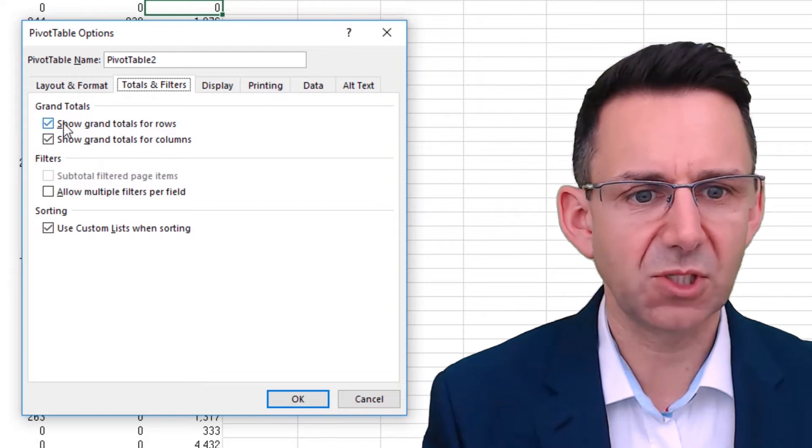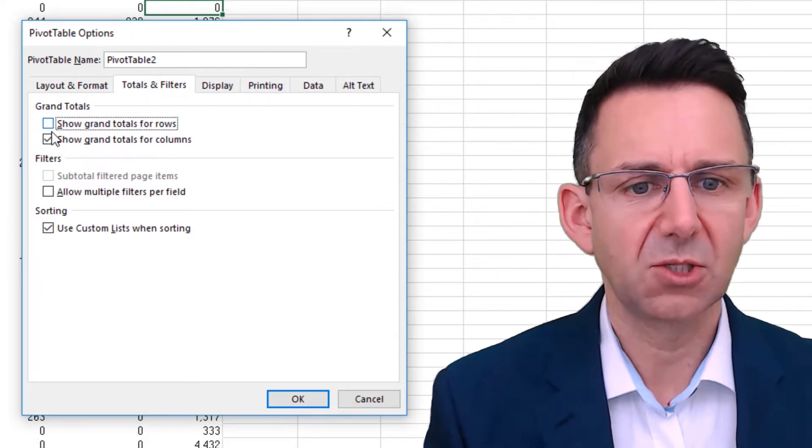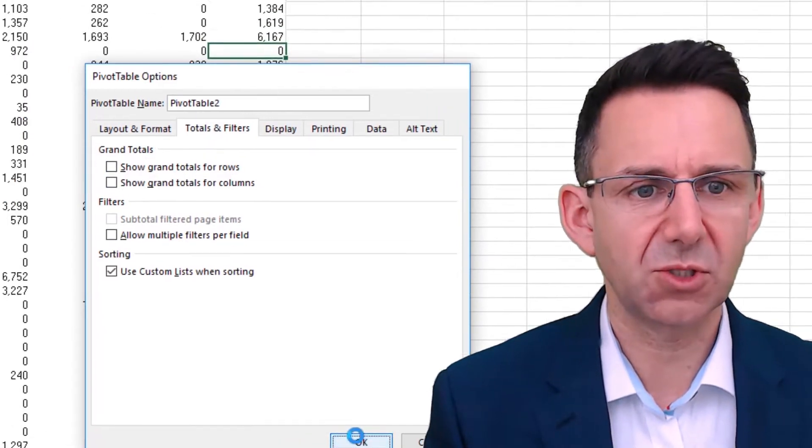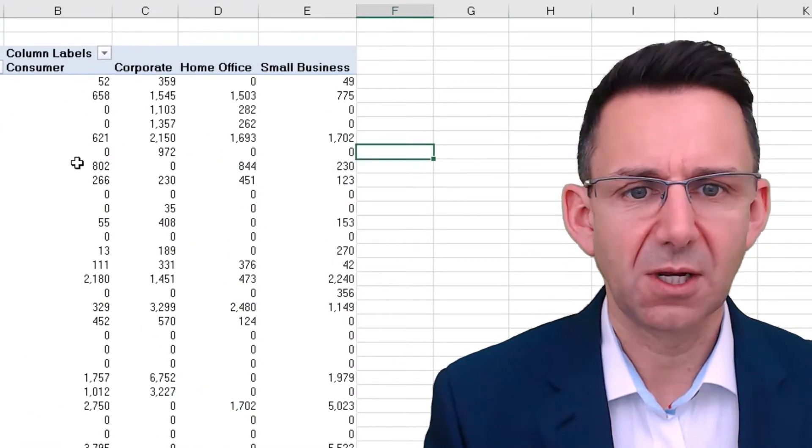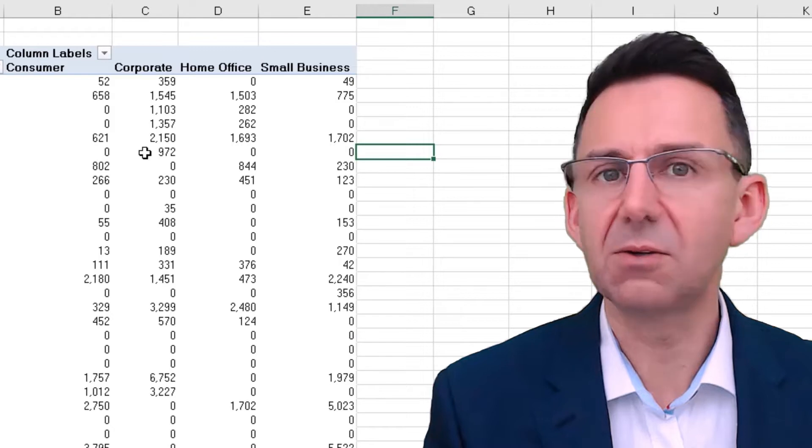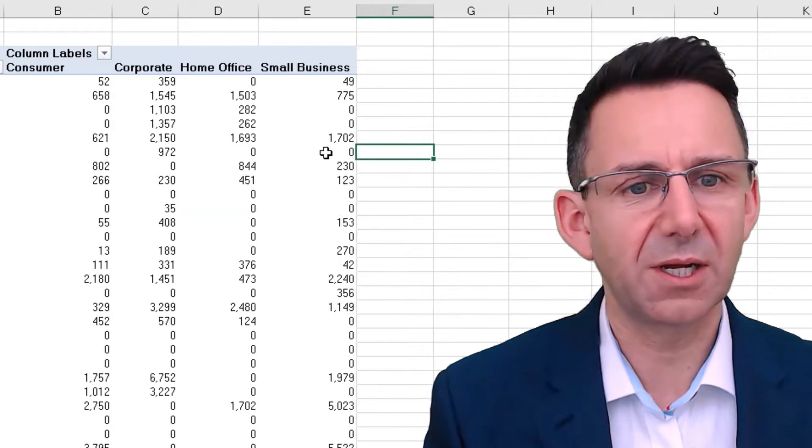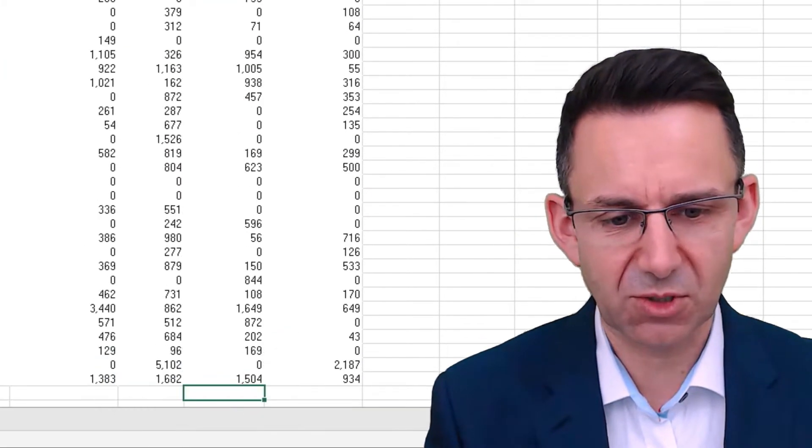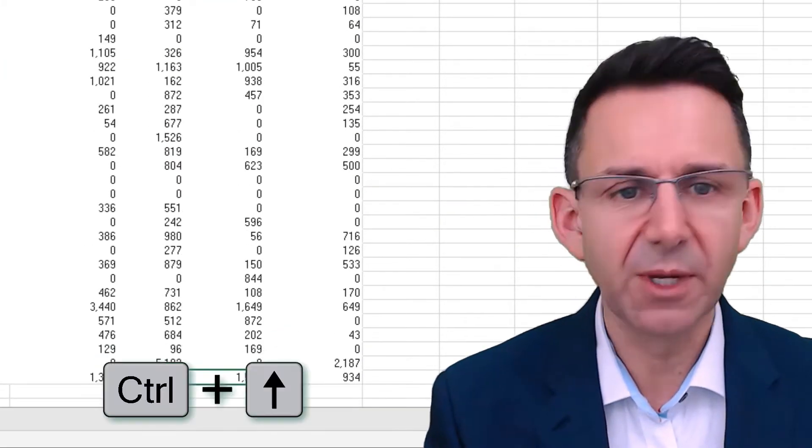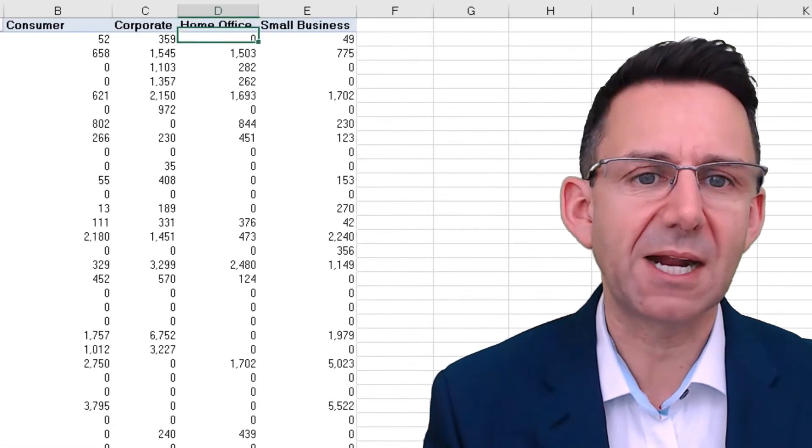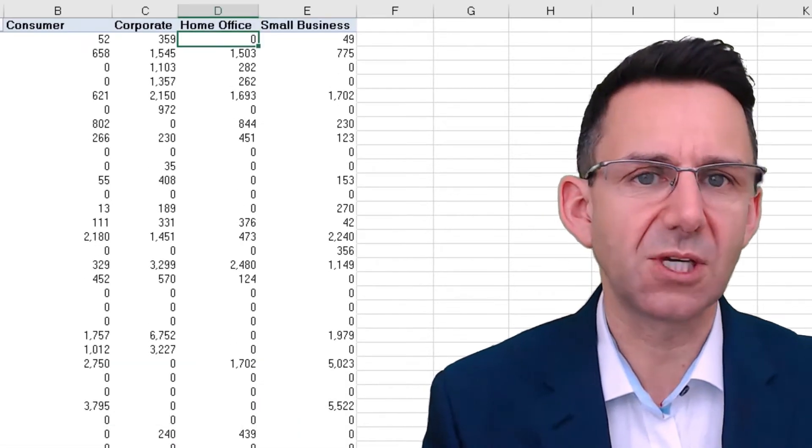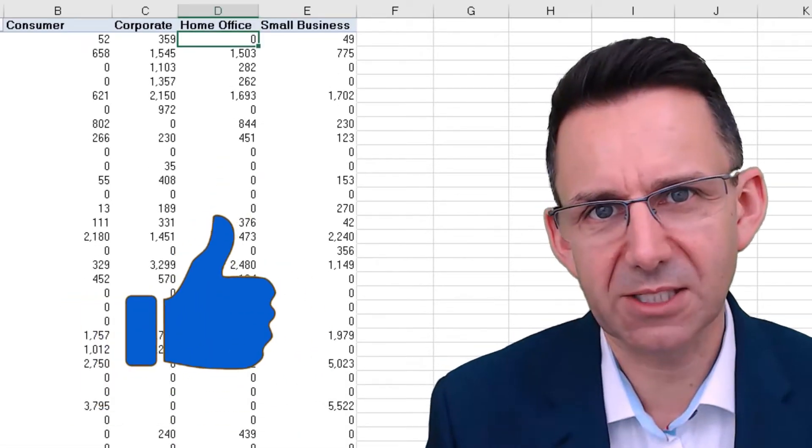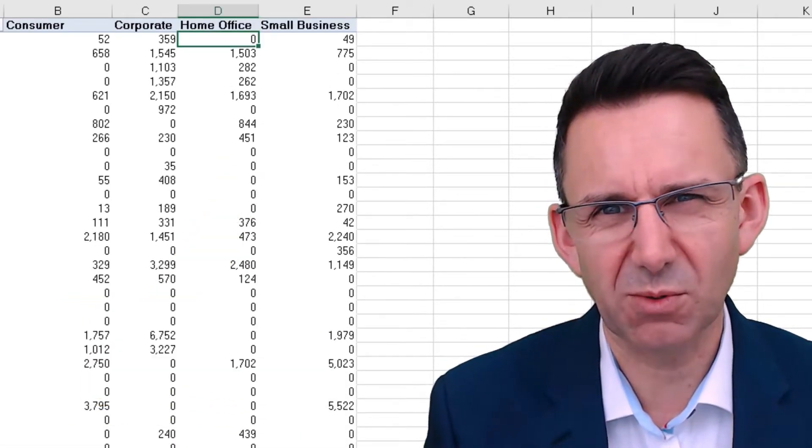So we could just remove the grand totals on pivot table options as well. Totals and filters show, remove the two totals. And then we're not showing anything disingenuous. We've not got totals on the bottom. We could then manually total these if we wanted to make it look like the rest of the pivot table.